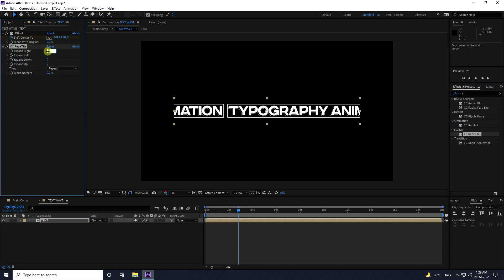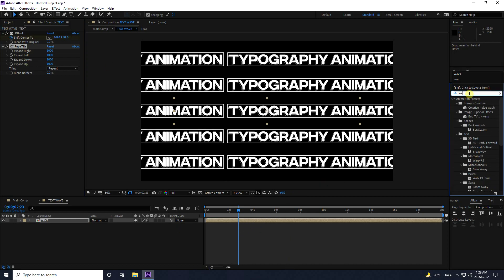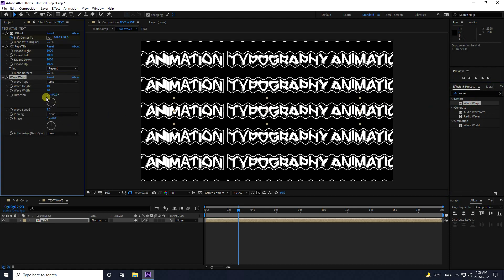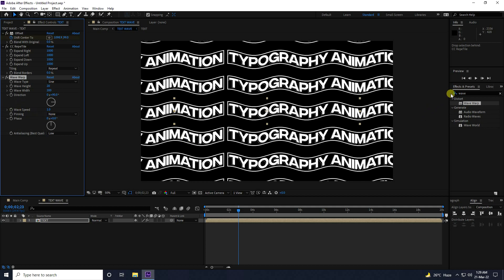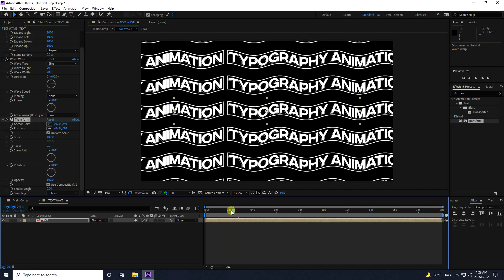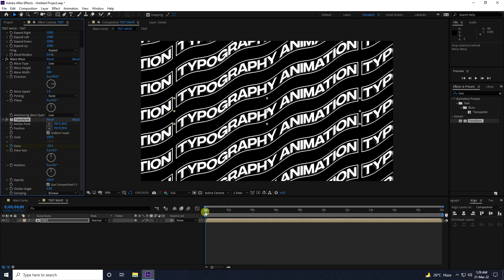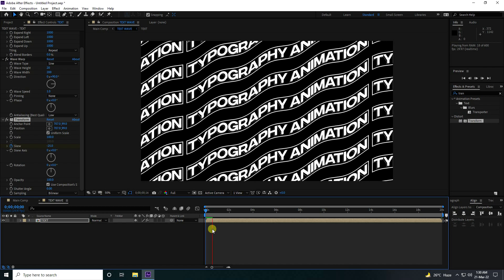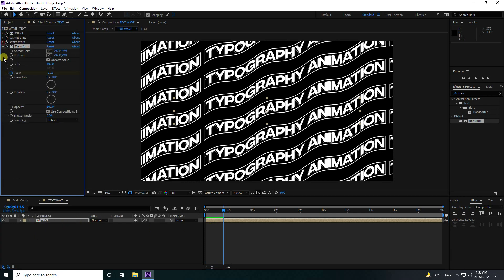Go to Effect and Preset and apply CC Repeat Tile. Increase the size to 1000 on all sides. Next, apply the Wave Warp effect — set breadth size to 200 and height to 20. Then apply Transform and create an animation: go to Skew, set it to minus 25 at the start and plus 25 at the end. Play back — that's my simple waving effect.